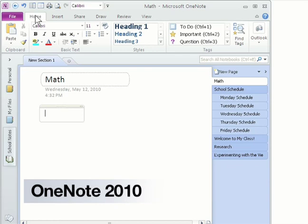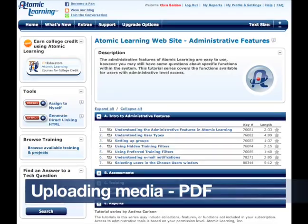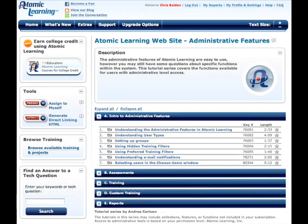We've also got a new series on OneNote 2010, Office 2010's tool for creating, managing, and sharing information. There's also some new content for training on the Atomic Learning site itself — a new PDF has been added to Section D of the custom content series, featuring tips on how to upload video, audio, and interactive files.